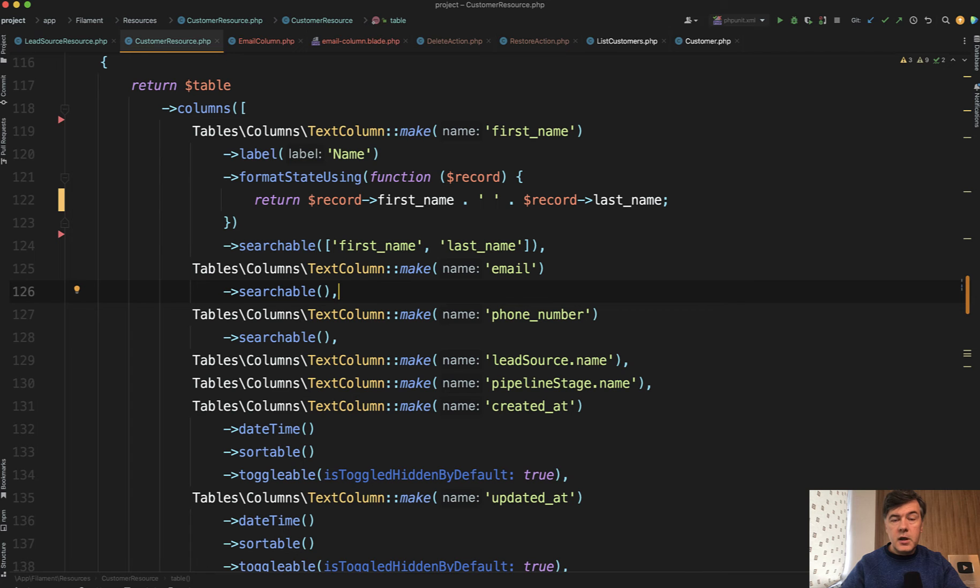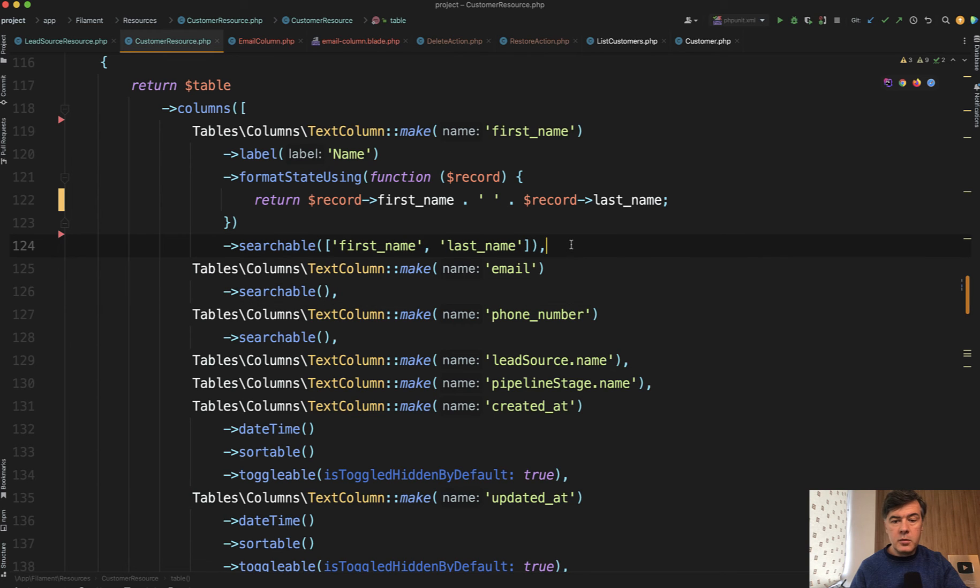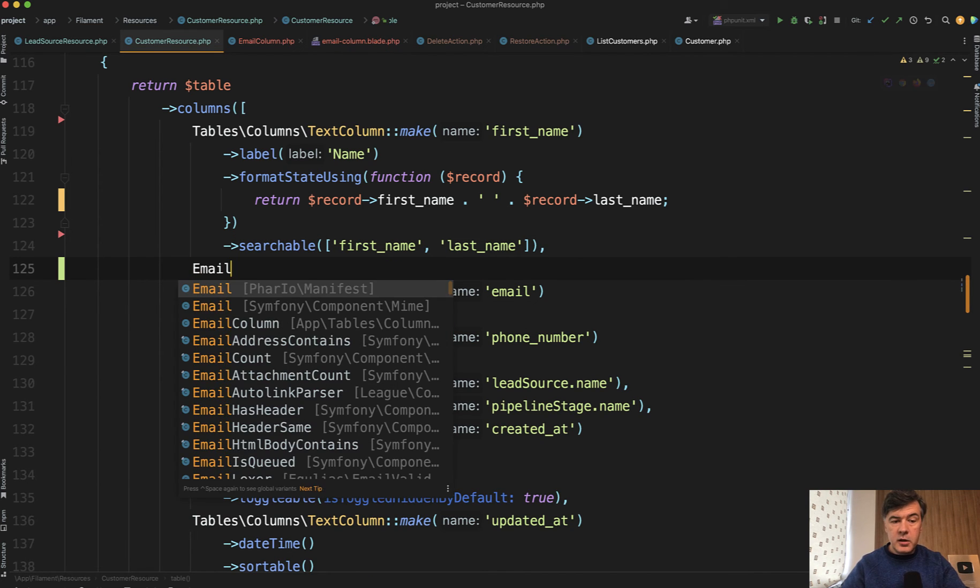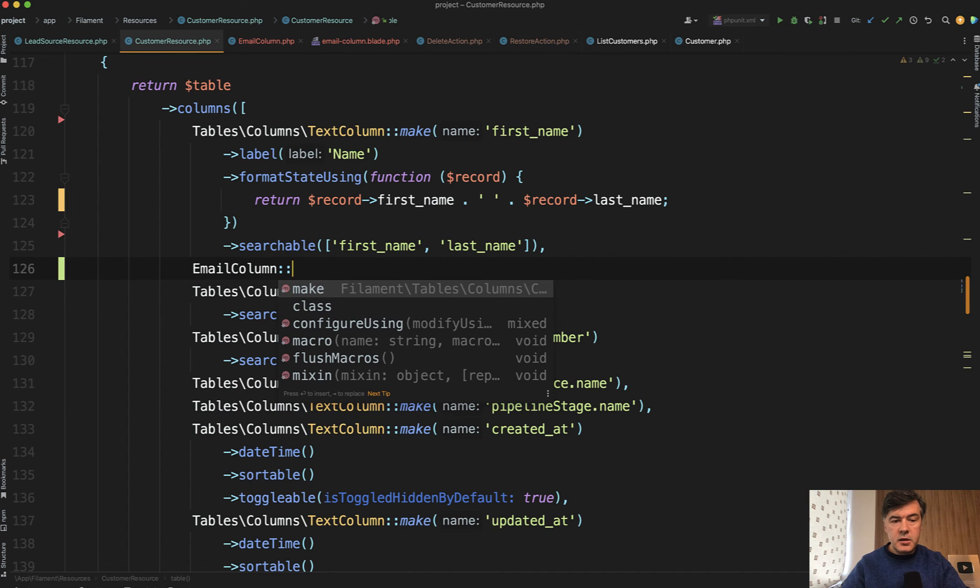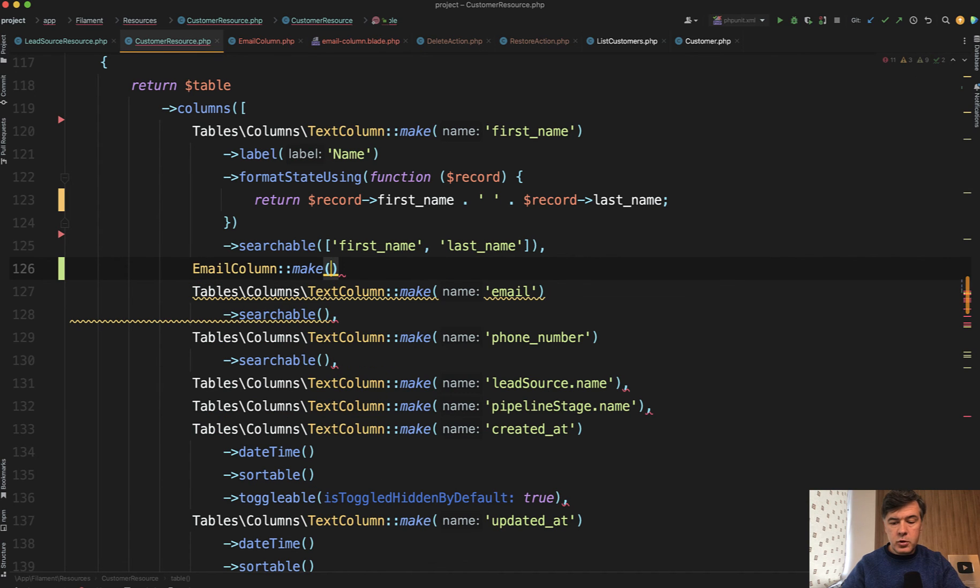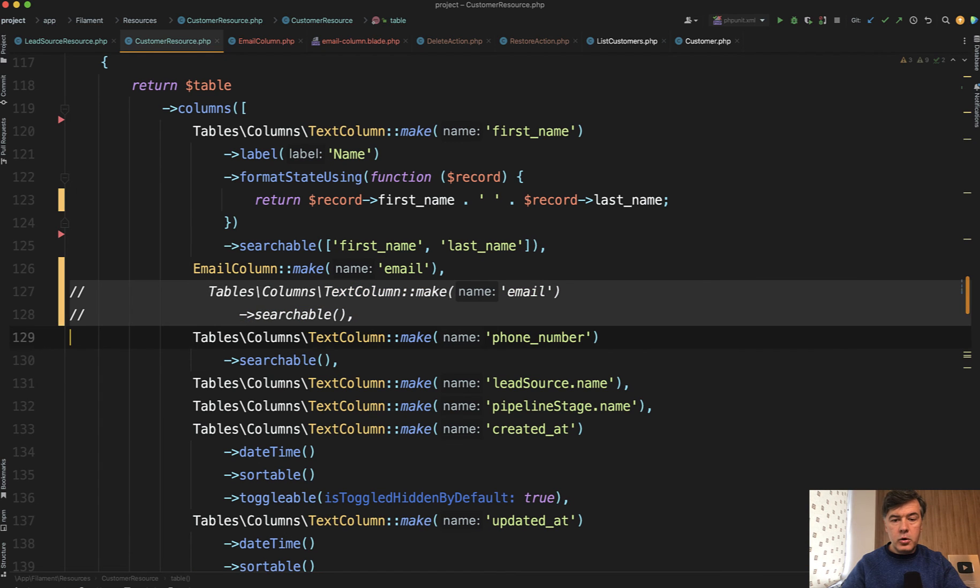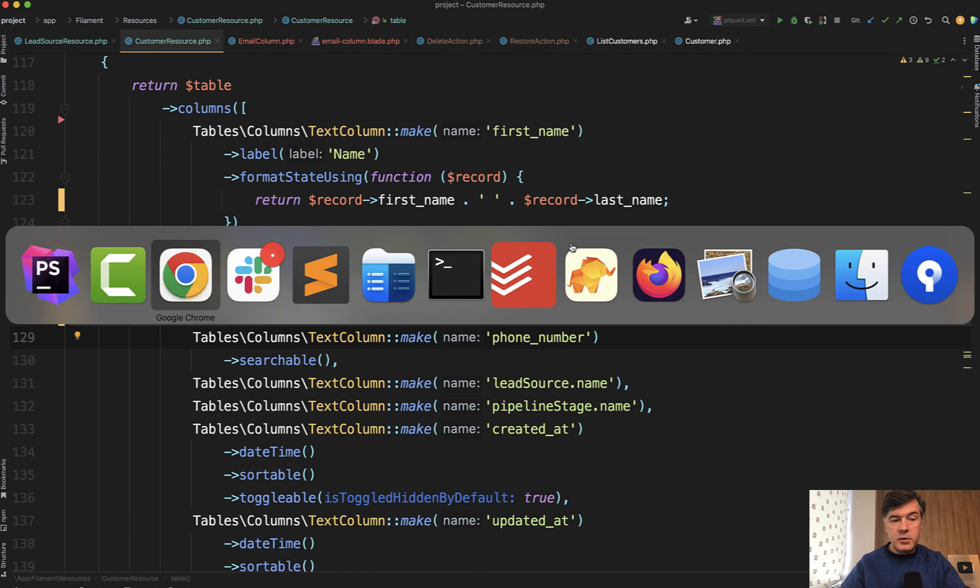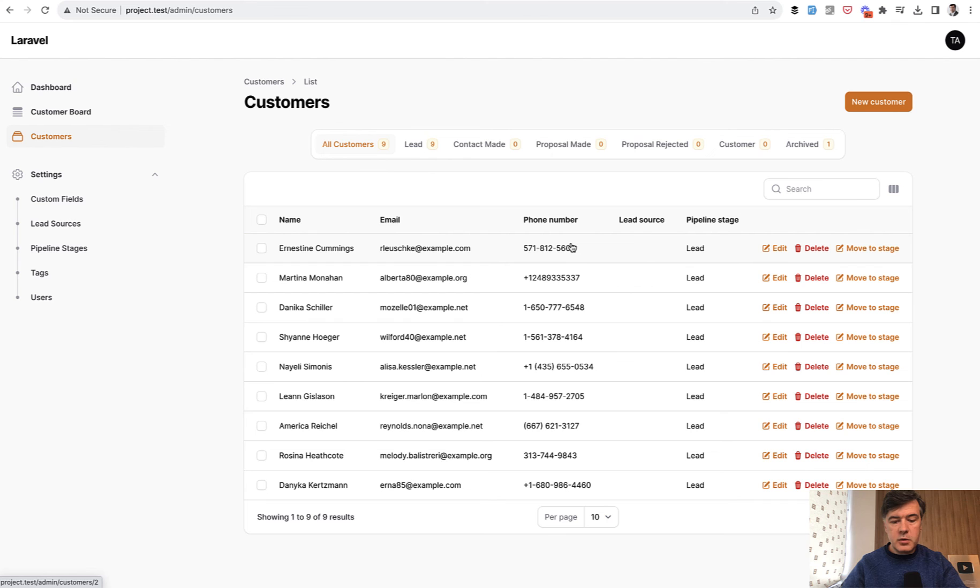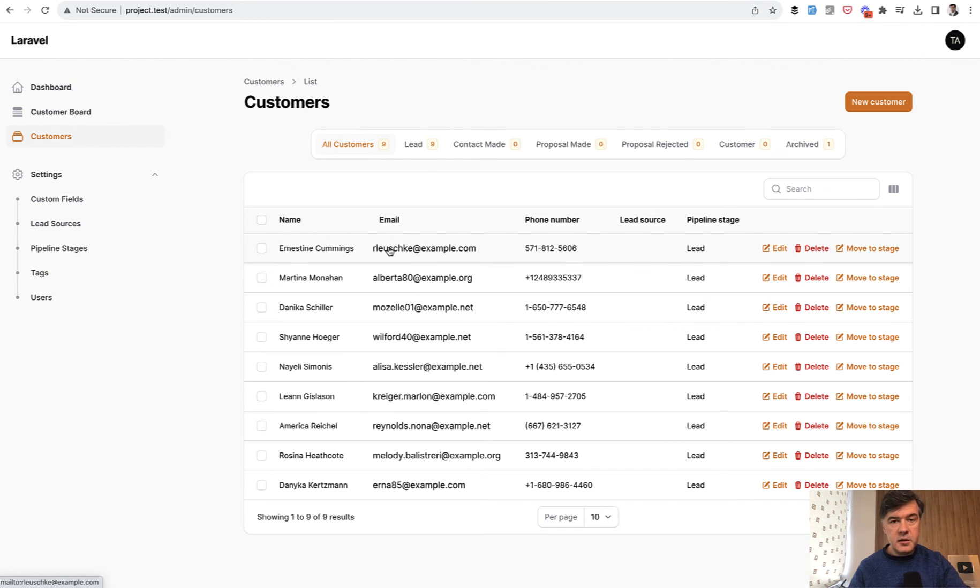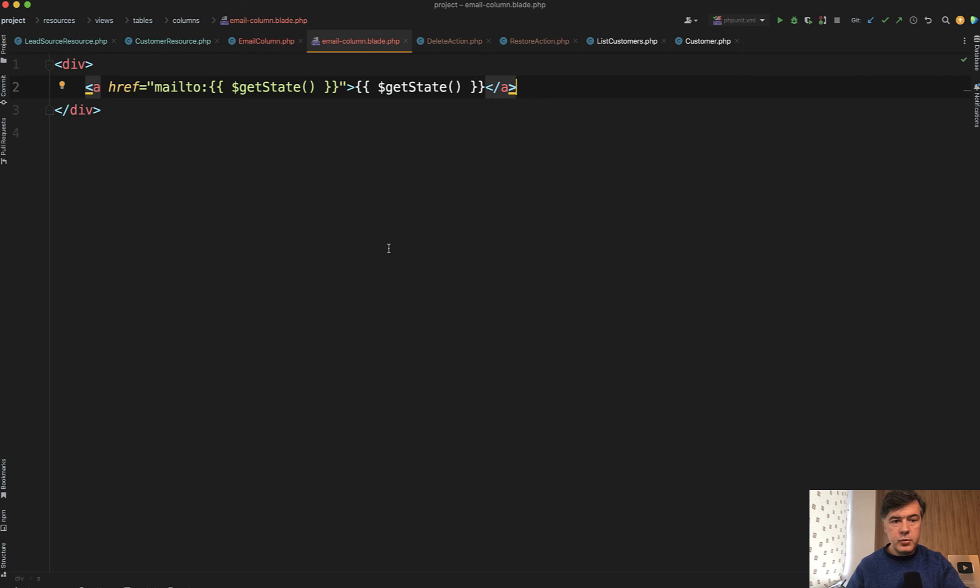Then in the resource of that customer resource in the list, in the table column list, we'll replace the text column with email column, which would be automatically added on top by my php storm, make email and we comment out the older version. We refresh the table. So this is how it looks. Now we refresh and we do have even different font and it is clickable with the email.